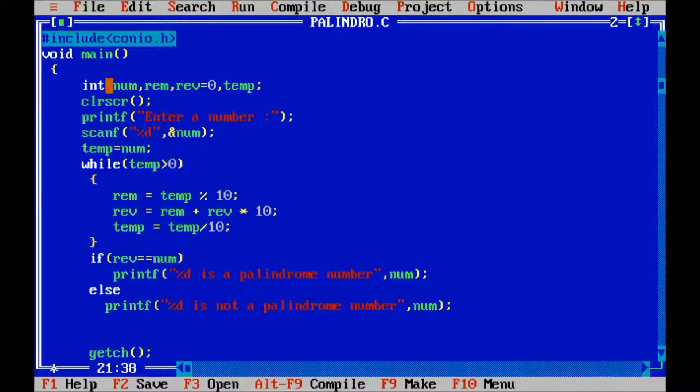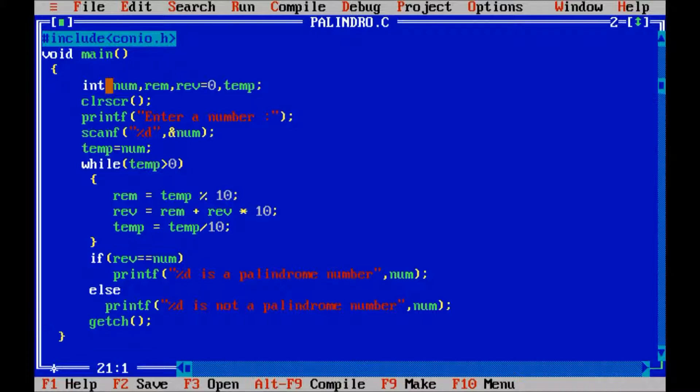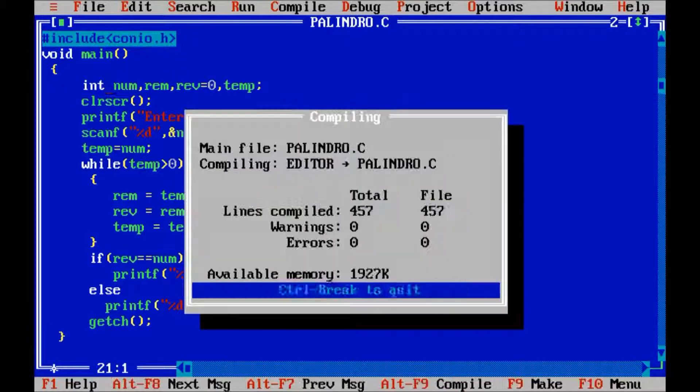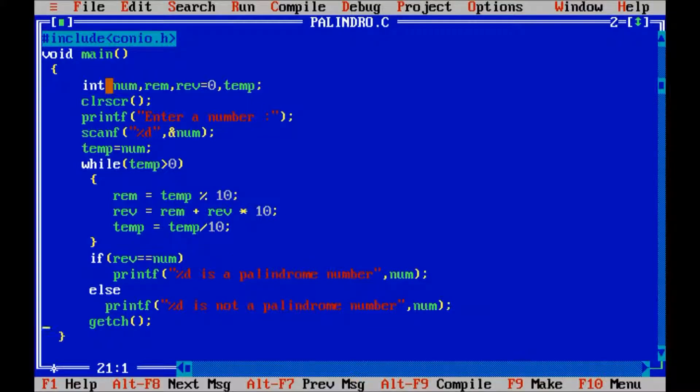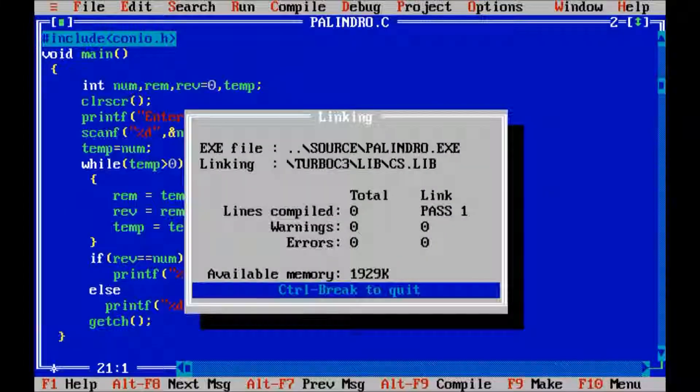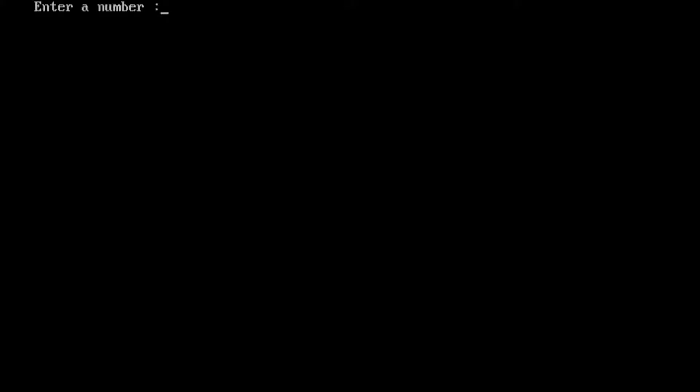Now check. OK. Compile the program. Run program. Enter a number, suppose 121.